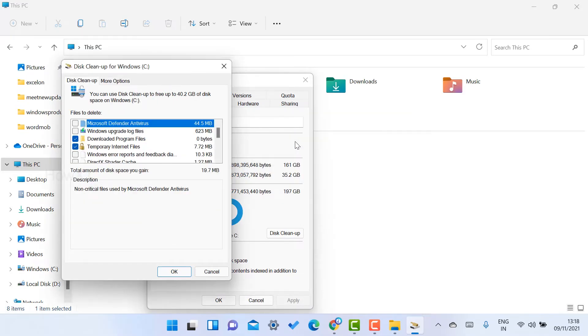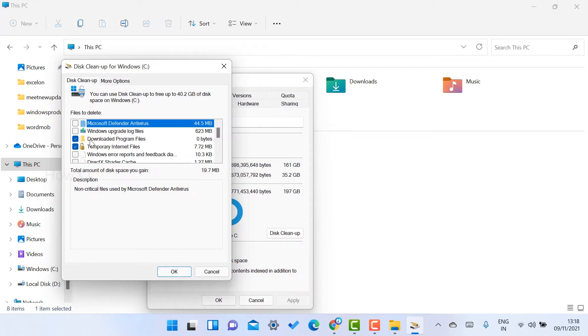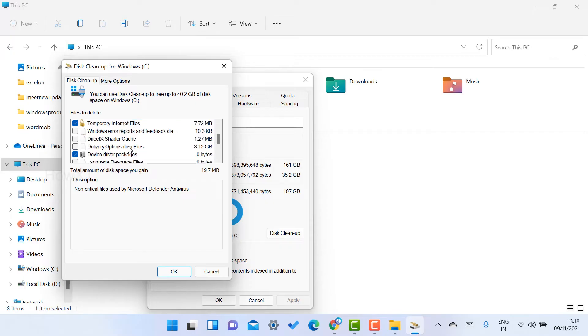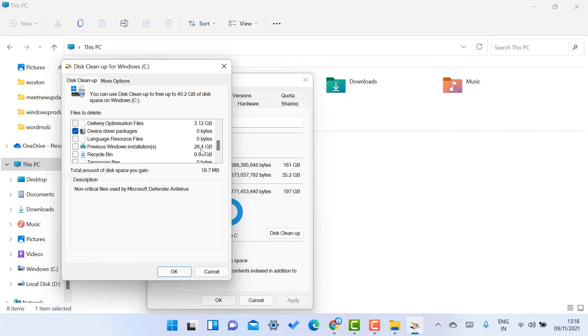Once the cleanup is scanned, you are getting this pop-up window, Disk Cleanup for Windows C. You will find Windows upgrade logs, downloads, program files, and temporary internet files. Everything will be there. So just scroll down. You will get an option called around 26.4 GB files there in previous Windows installation.